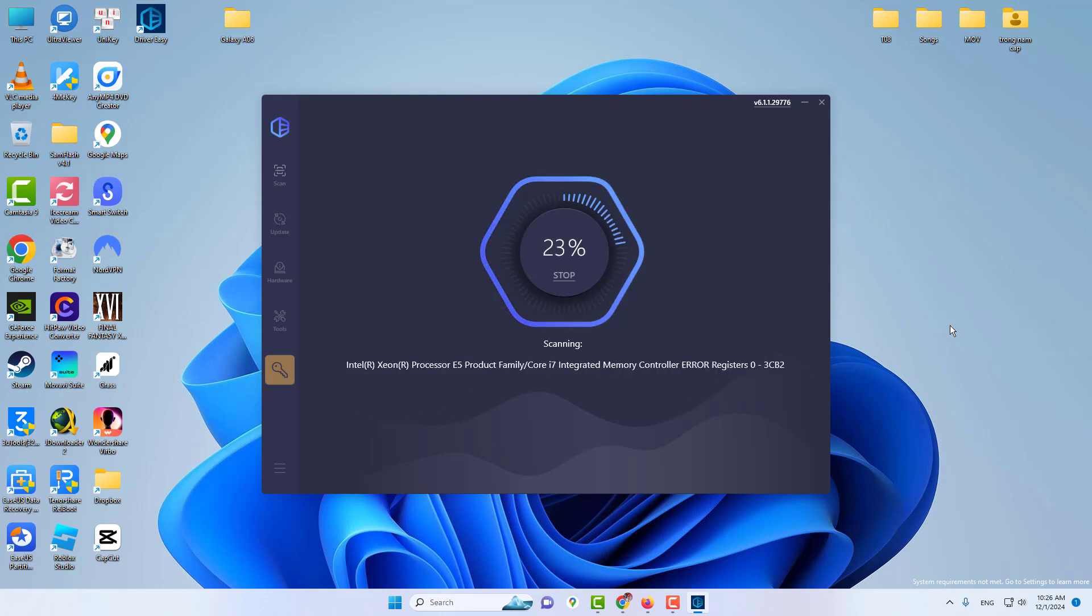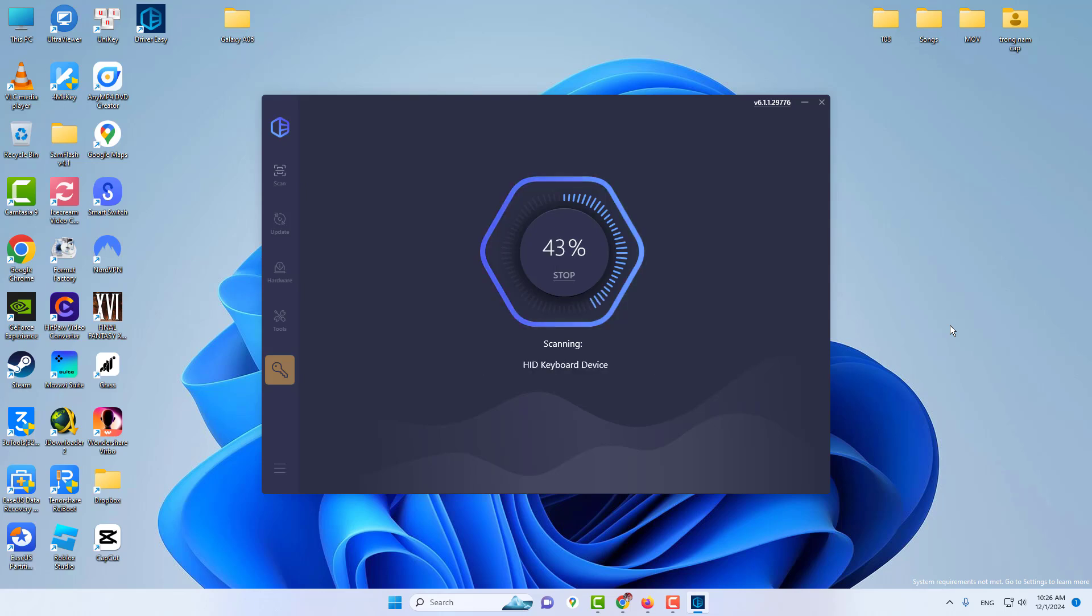In the Update screen, Driver Easy will show you the drivers that are available to update. You can choose the drivers based on your needs.